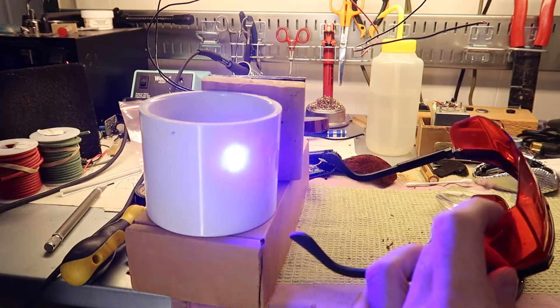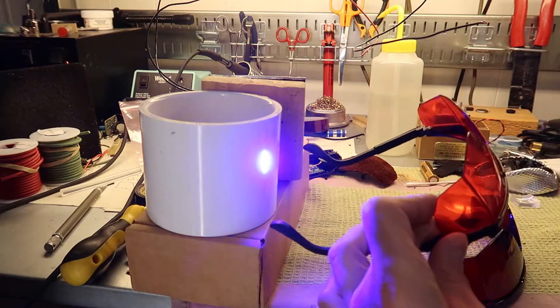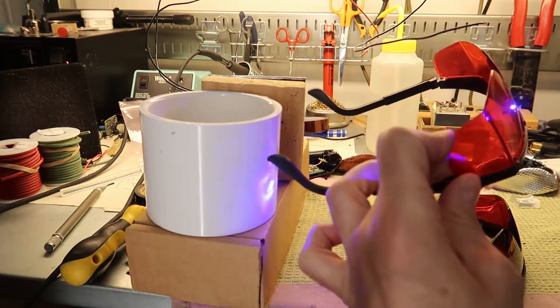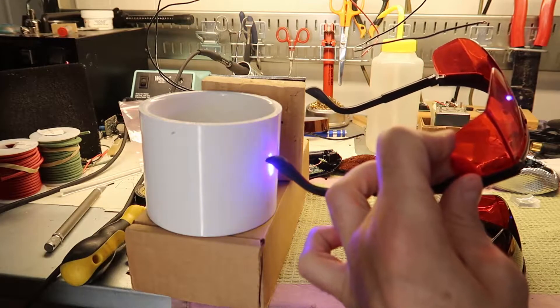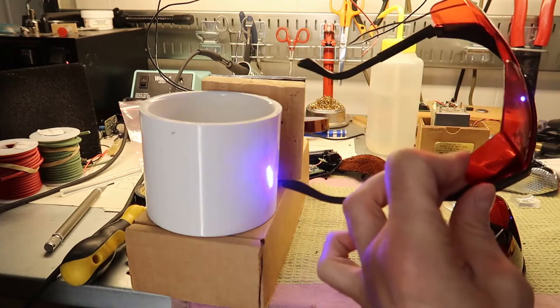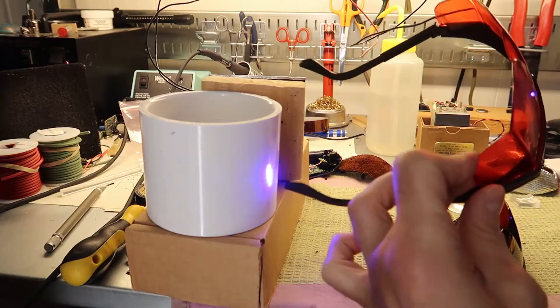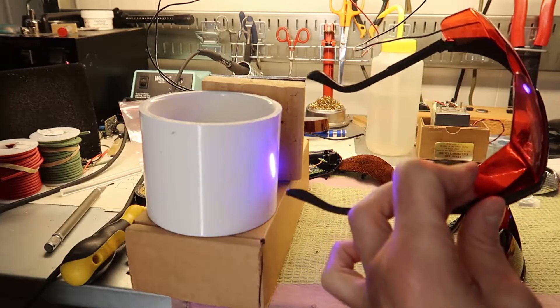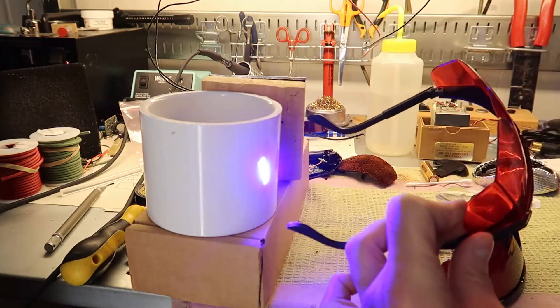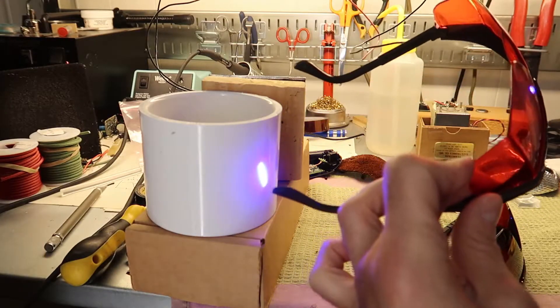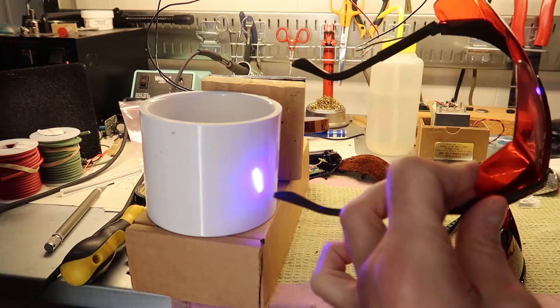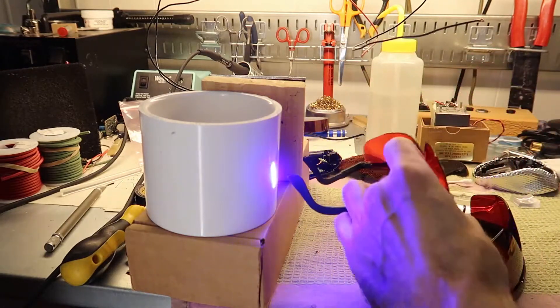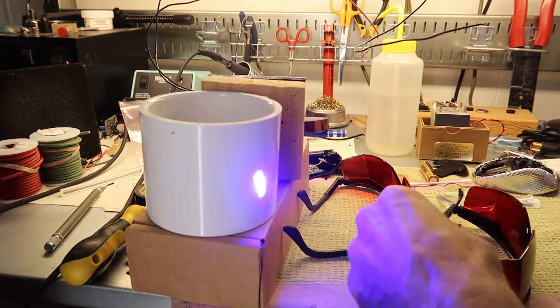So here we go. Here's the laser going through the goggles. Sure enough, the beam gets through there pretty well. It might attenuate it maybe 50%, or maybe more than 50%, but it's definitely not doing a whole lot.